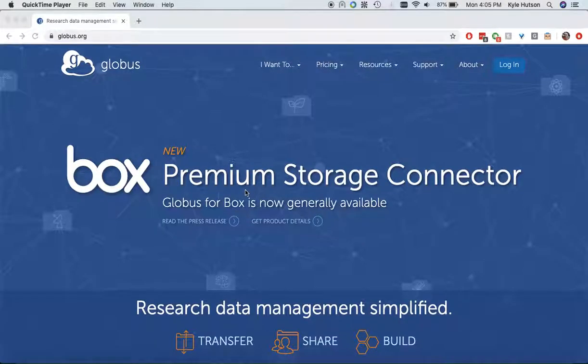Hi there, this is Kyle. I am going to show you today how to use Globus to transfer files into and out of Beocat.